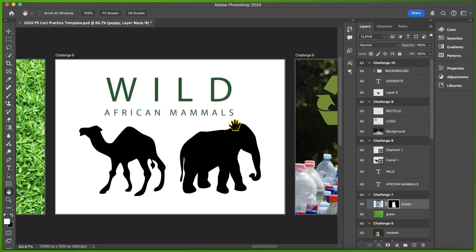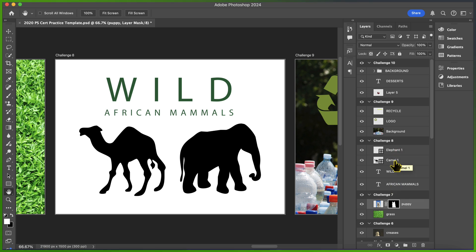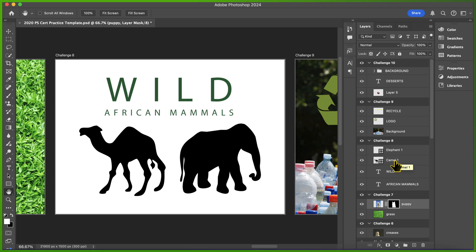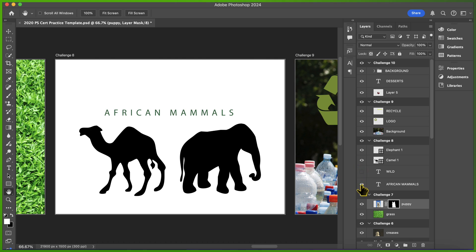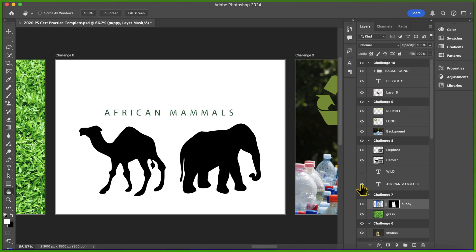Challenge 8 is easy because there's no actual editing needed — all you have to do is hide some layers. Challenge 8 says: hide all the layers on the canvas except the shape layers. In the Challenge 8 artboard, we have two text layers — Wild and African Mammals — and two shape layers, the elephant and the camel. To answer correctly, just click the little eyeball icon next to Wild and African Mammals. Hiding the layers doesn't mean deleting them; it just makes them invisible temporarily.